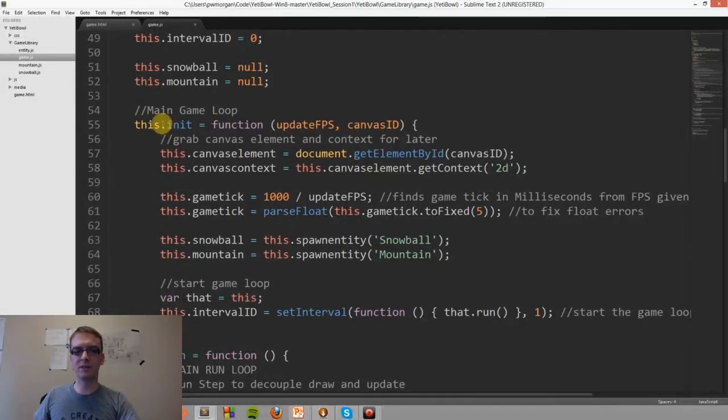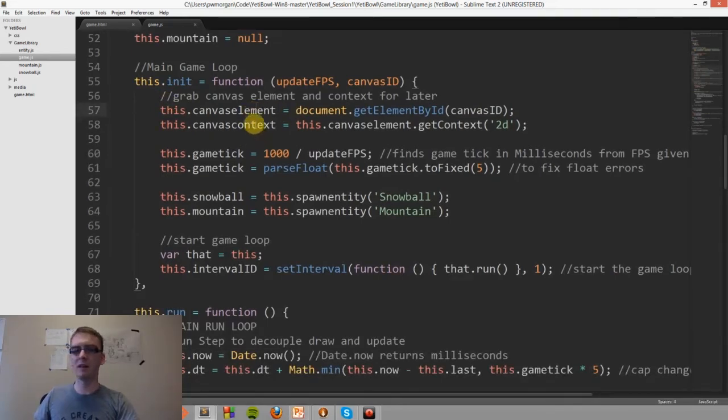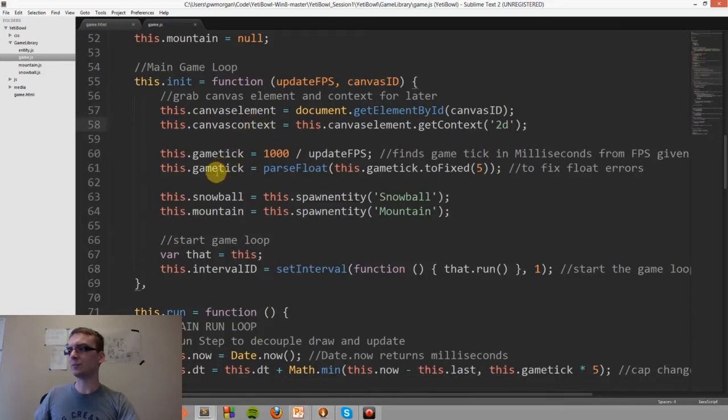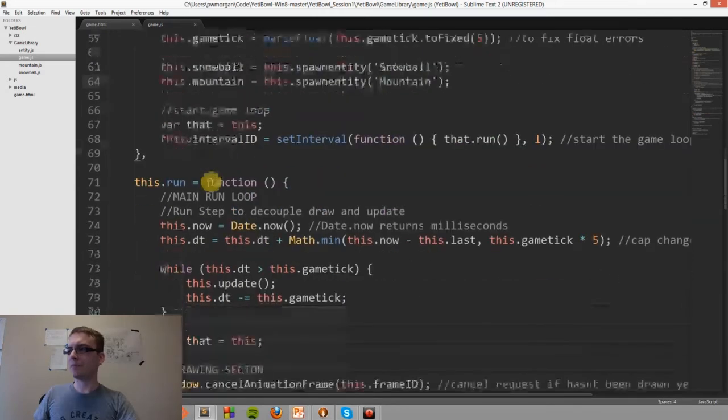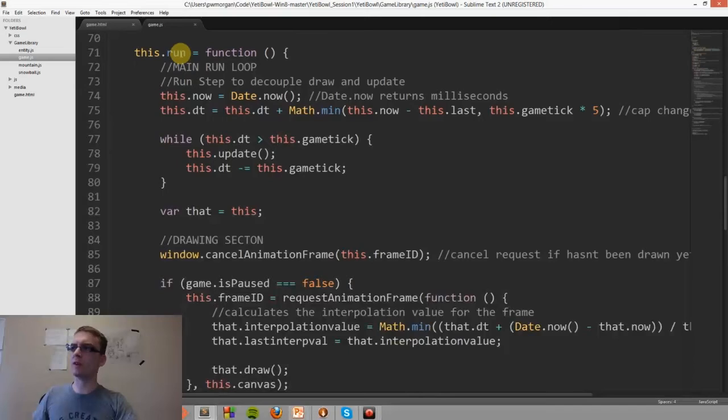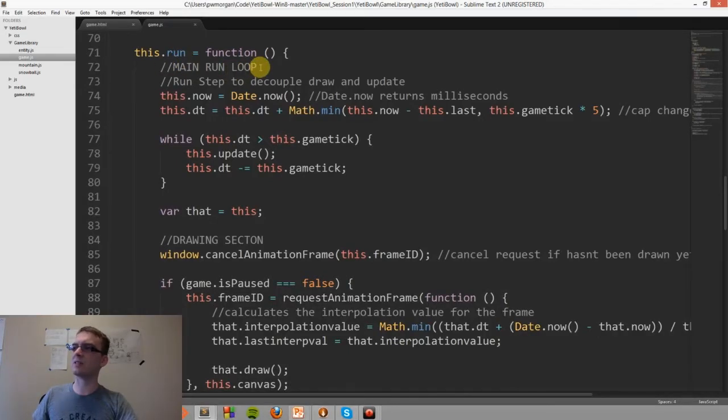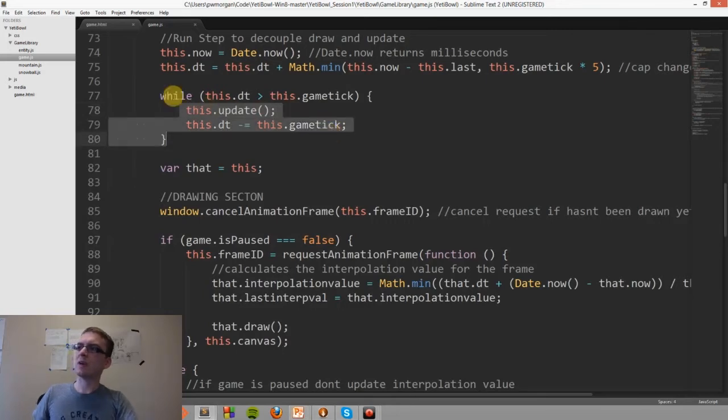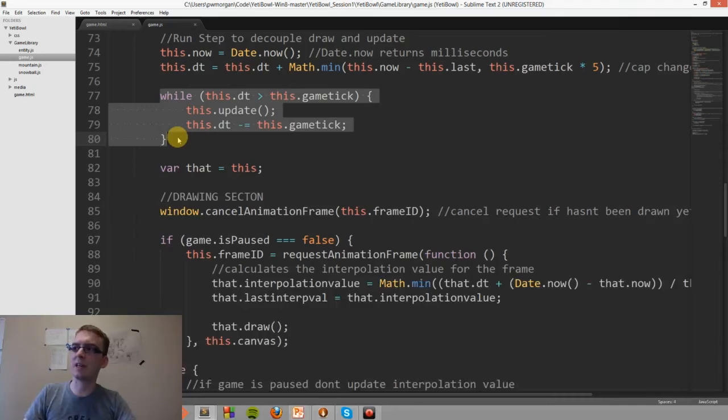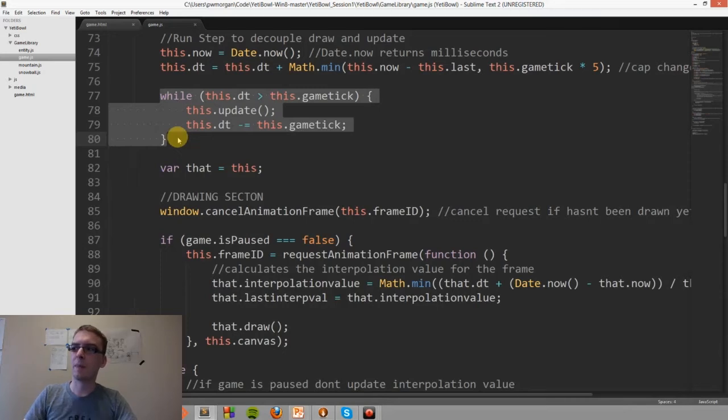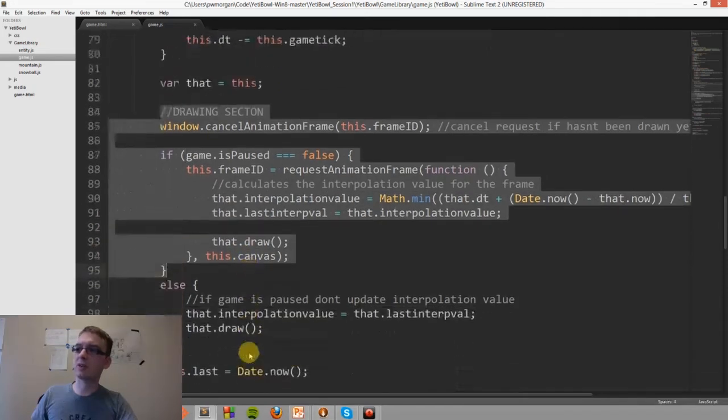Here's the main game loop. The first part of this is the init function, and this sets up the canvas element, the canvas context, and the game tick, as well as the snowball entity and the mountain entity. And then, below that is the run function, which is the main game loop that has date and time logic, as well as the update loop. This is the actual, like, these three lines are what actually updates the code. While delta time is less than the game tick, run the update loop, and then subtract the game tick from delta time.